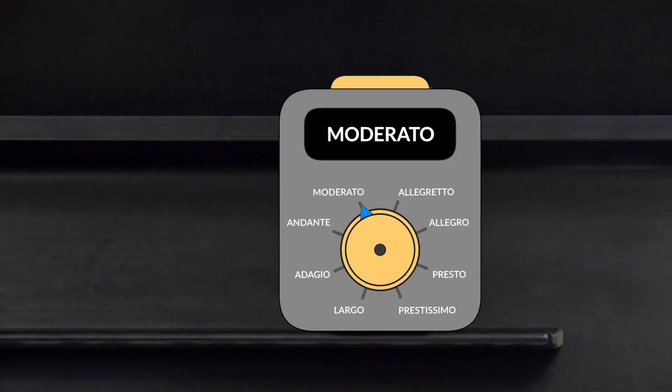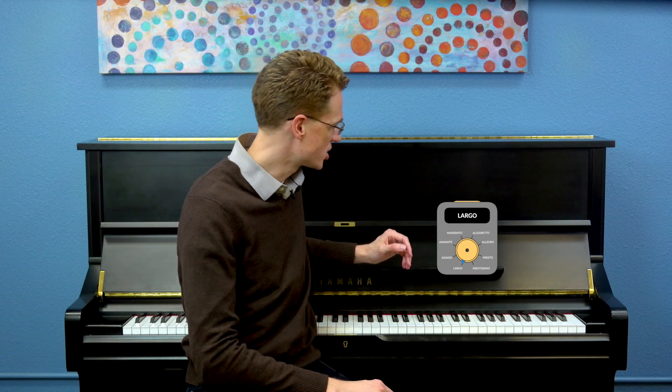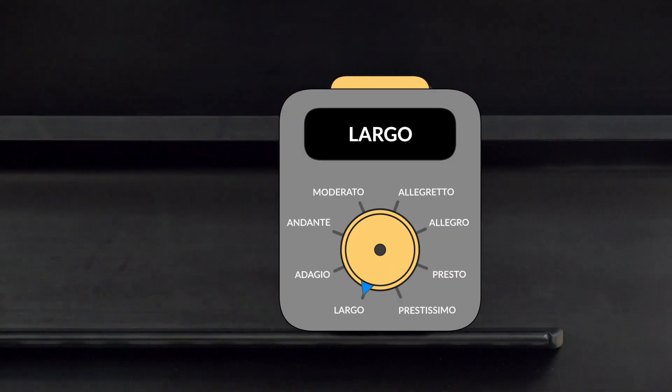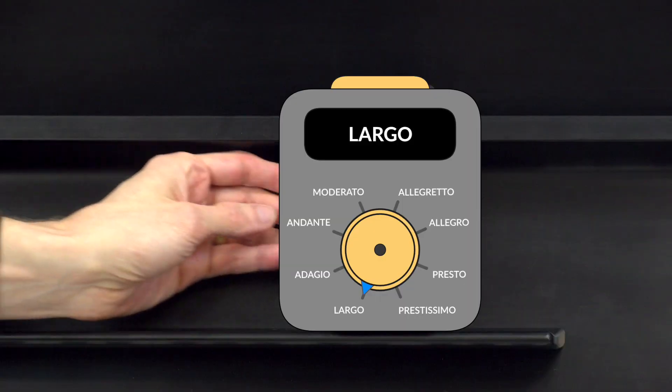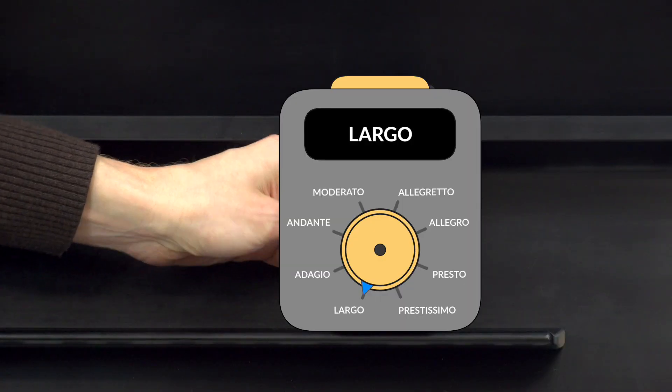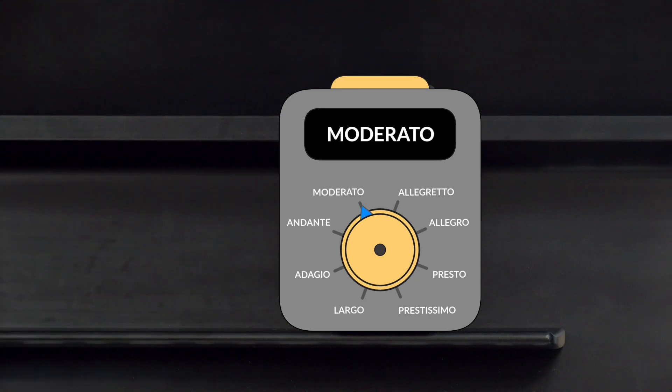A tempo indication is a musical term that appears — something must be wrong with my tempo indication machine. I see we're stuck in Largo. Let's fix that. Phew, that's better.